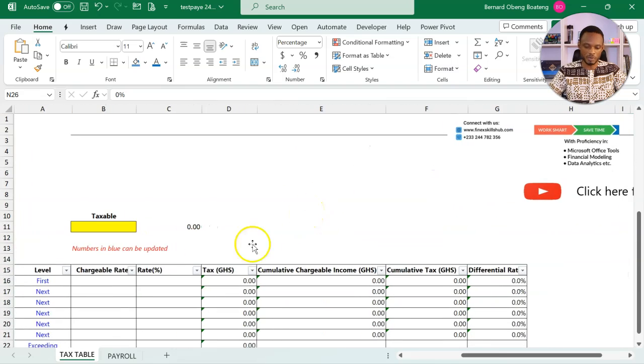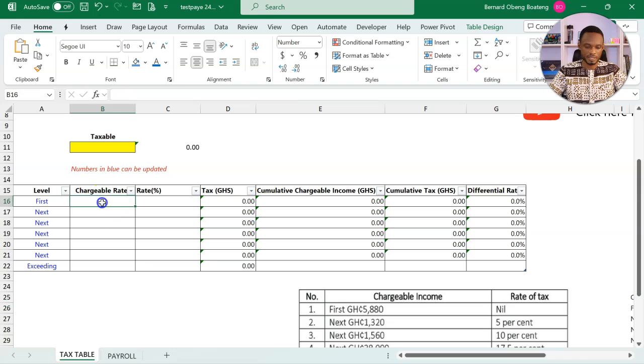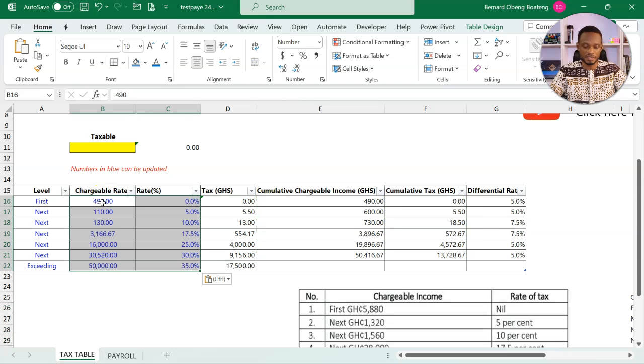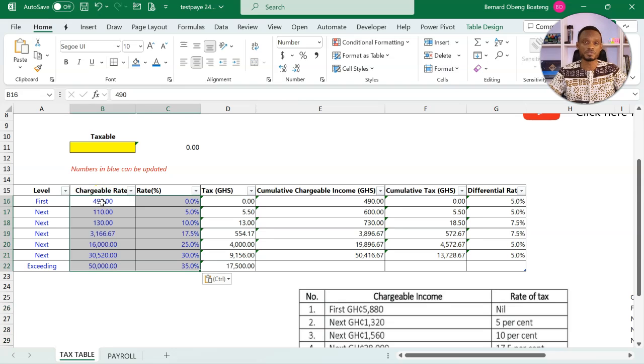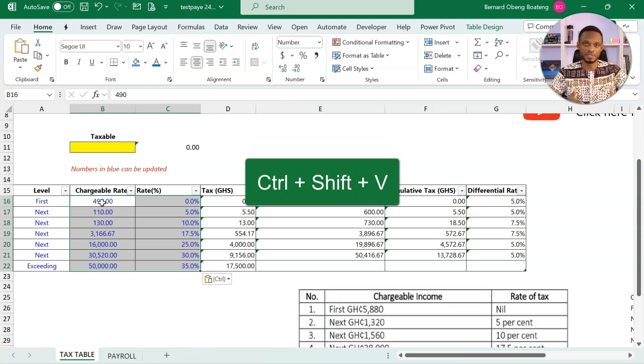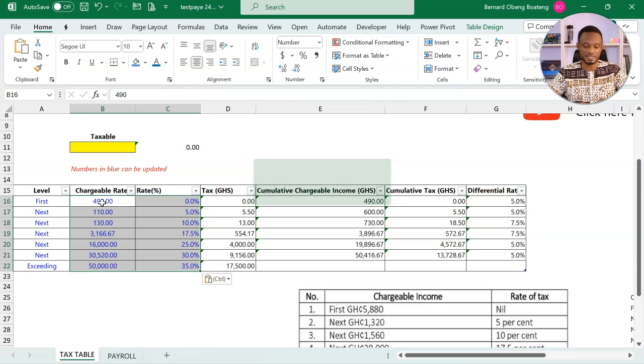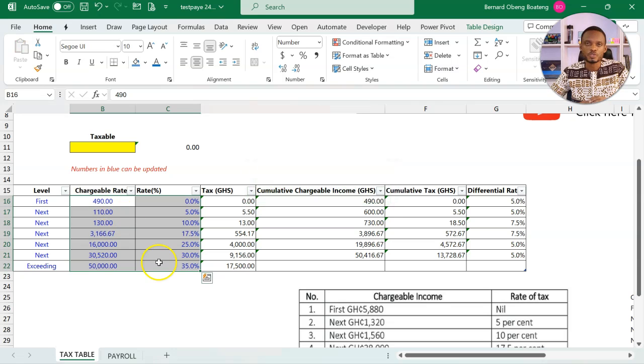Then I'll come all the way here and then paste. Ctrl-Shift-V or Ctrl-Alt-V-V. You can copy and paste the values using Ctrl-Shift-V in a recent version. Or you can use Ctrl-Alt-V, select V. Basically, you're pasting values.